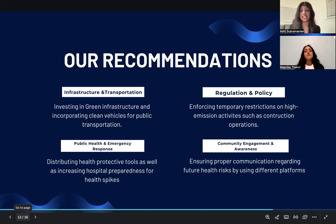For regulatory and policy measures: New York City's Clean Heat Program reduced SO2 pollution, and a similar approach could target wildfire-related emissions. Enforcing temporary restrictions on high-emission activities during extreme pollution events and implementing congestion pricing, as recommended by the Environmental Defense Fund, could further reduce vehicle pollution.